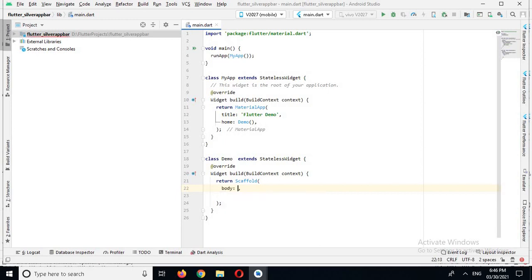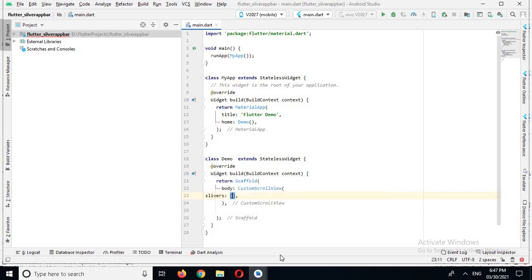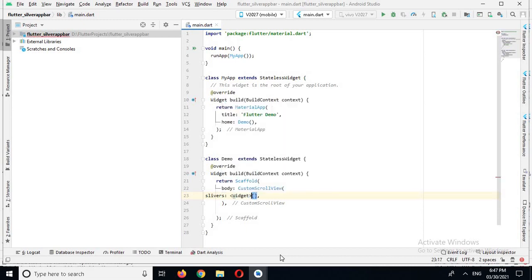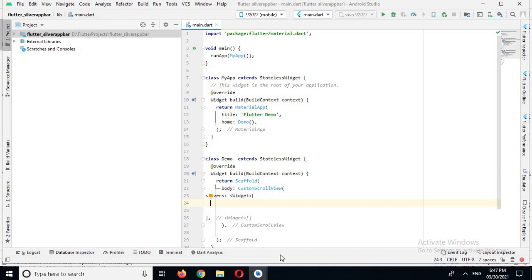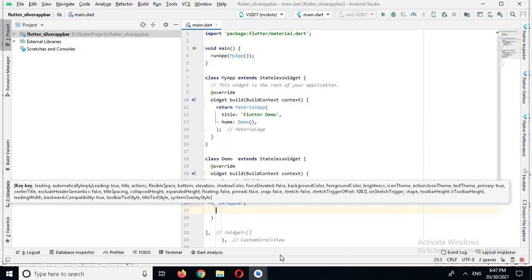In the Scaffold we have a property called body, and in the body we will return a CustomScrollView. In CustomScrollView we have some properties, and here we will use the slivers property of this CustomScrollView. It is a list of widgets, so we will cast it as a widget list. Now here we can create a SliverAppBar.